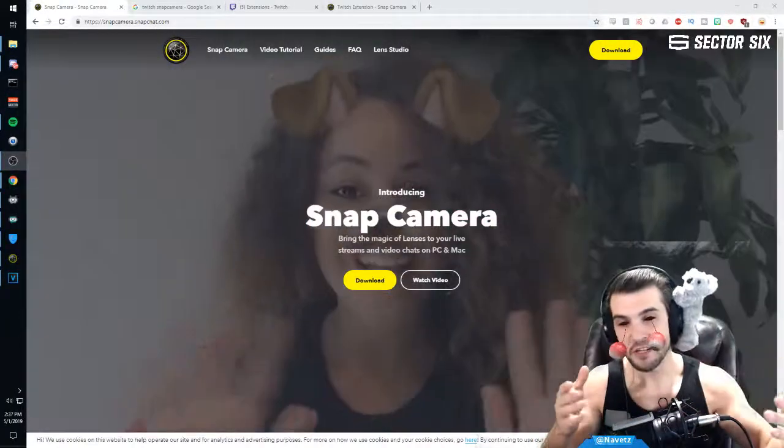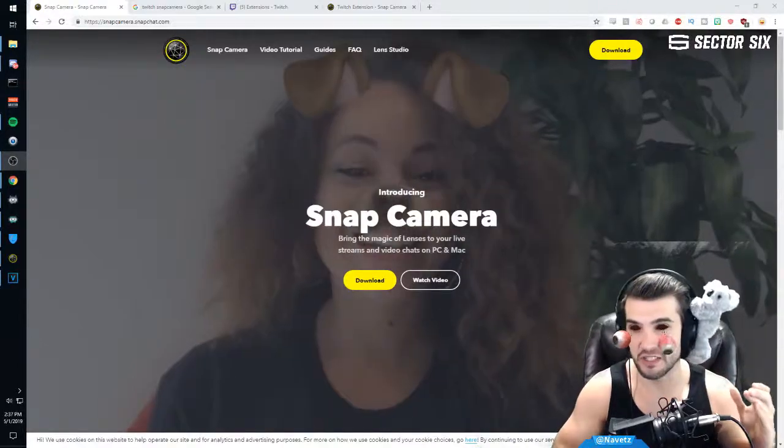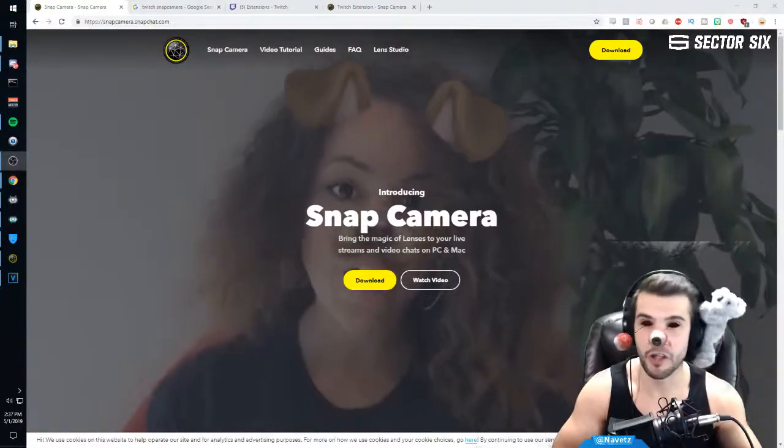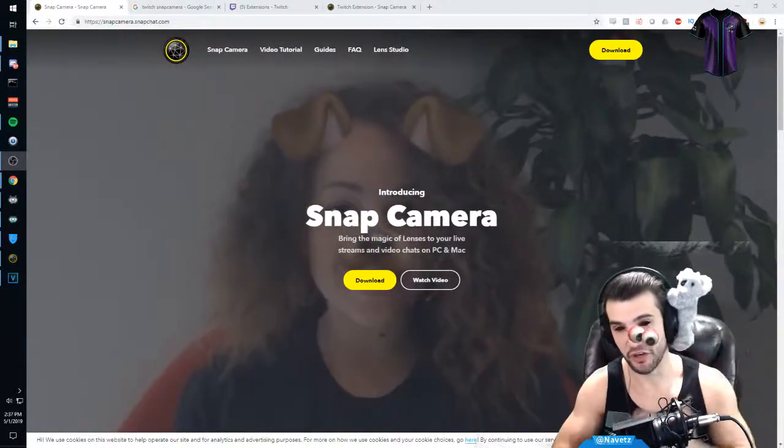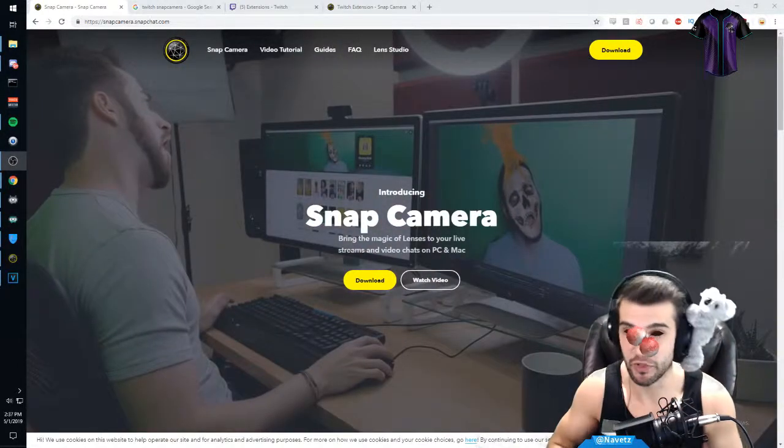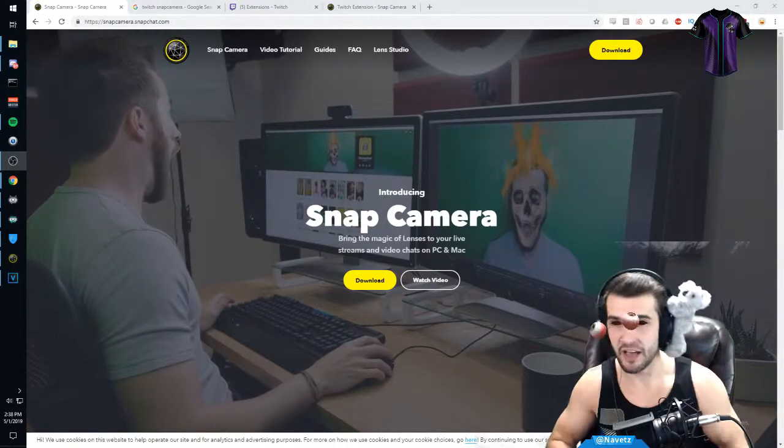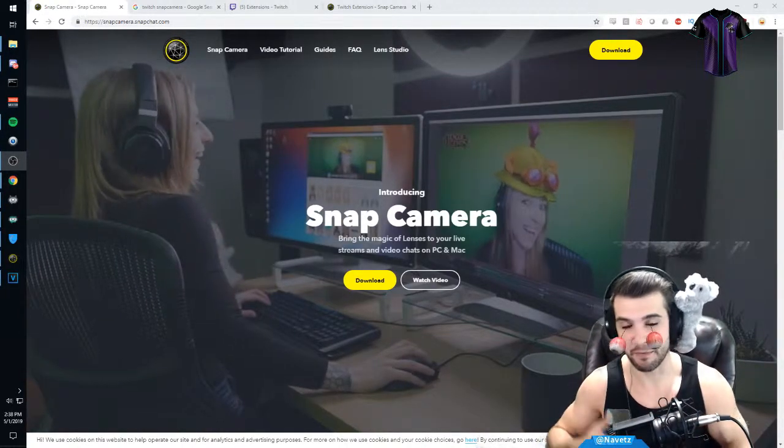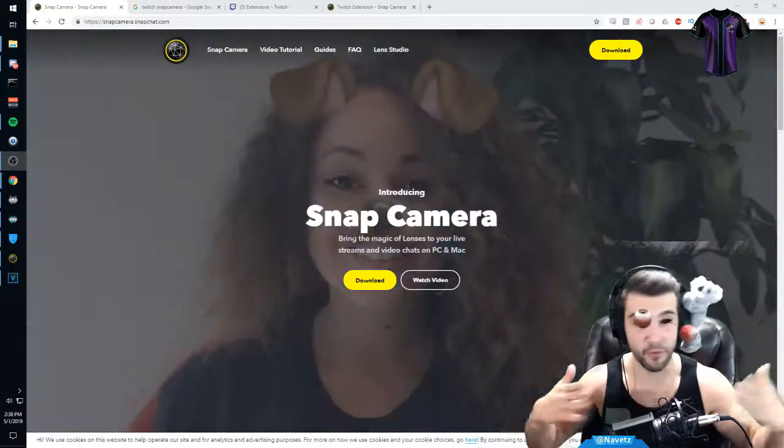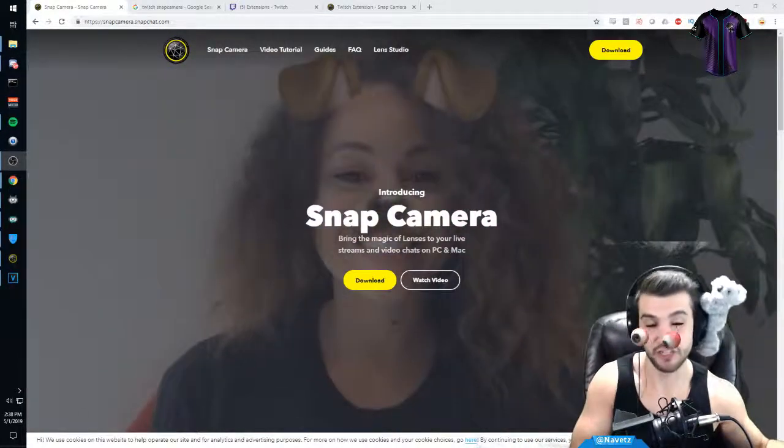What I'm going to do is quickly explain how you can install Snap Camera with the filters. I'm going to show you how you can set it up with any streaming software, and then I'll dive into a more in-depth review of Snap Camera itself, how it works, and talk about the Twitch extension.